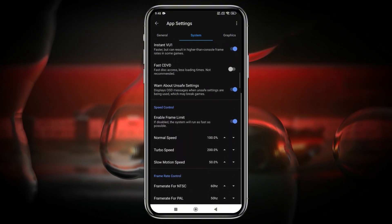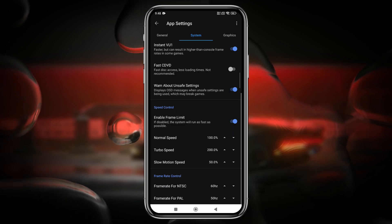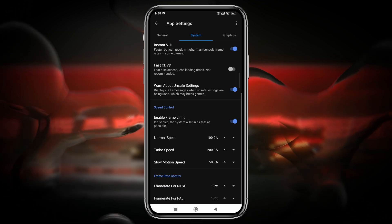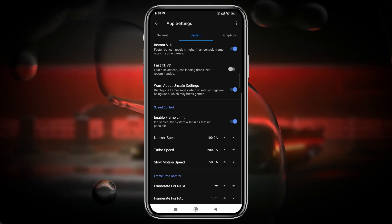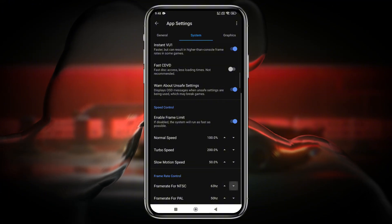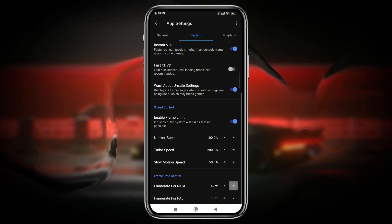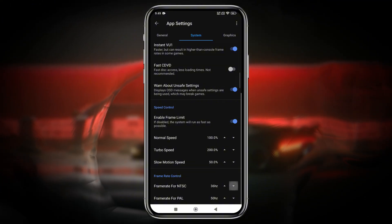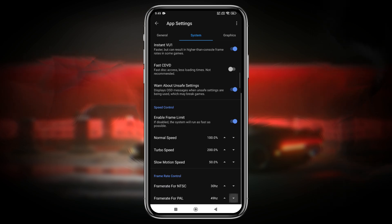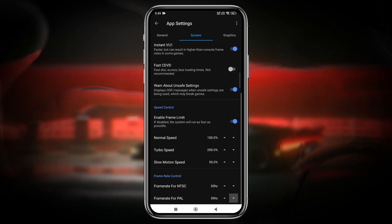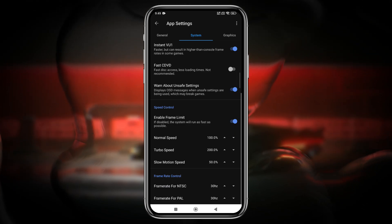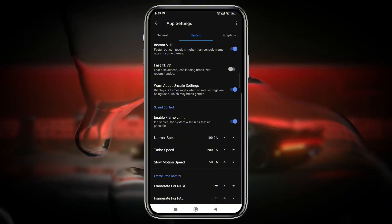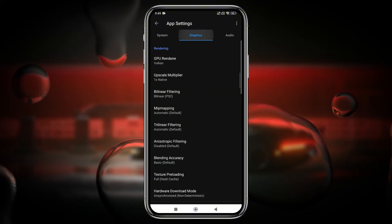Another important setting is frame rate control. Certain games, such as God of War 2, are designed to run at 60 frames per second, but not all smartphones can handle that. In such cases, you can limit the frame rate to 30 FPS by adjusting the NTSC refresh rate to 30 Hz. This allows smoother gameplay without overburdening your phone's processor.